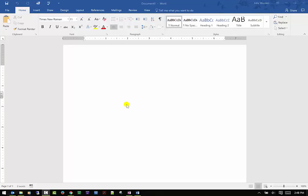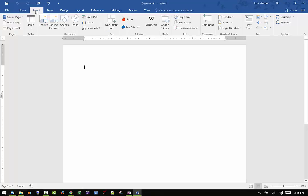Hi, this is Edis, educational technologist at Oregon Tech. In this video I want to go over the Insert tab of Microsoft Word, so I'm going to go ahead and click on Insert.